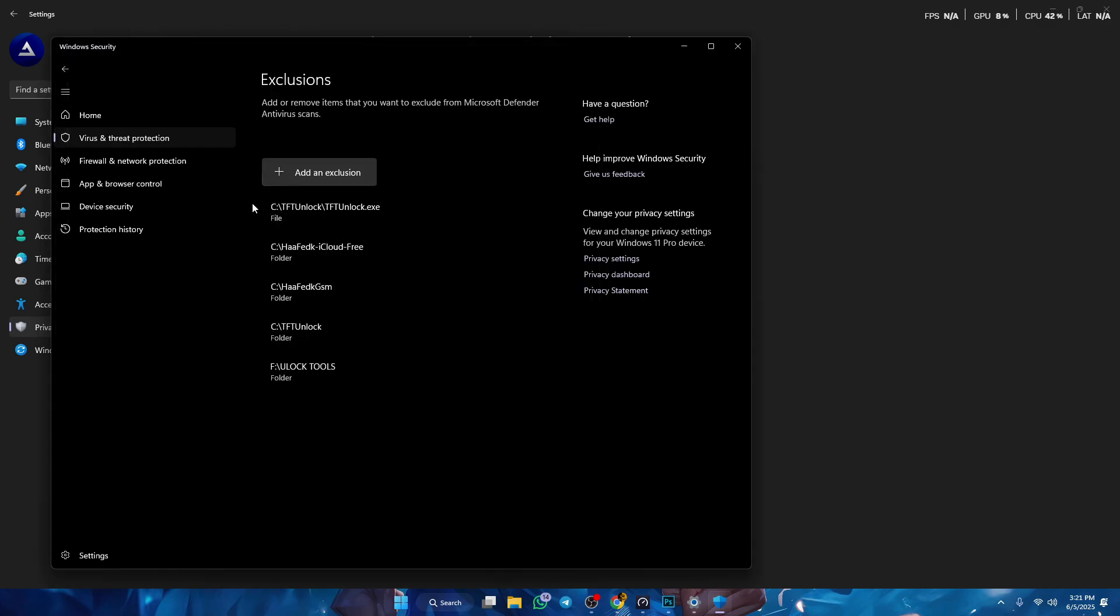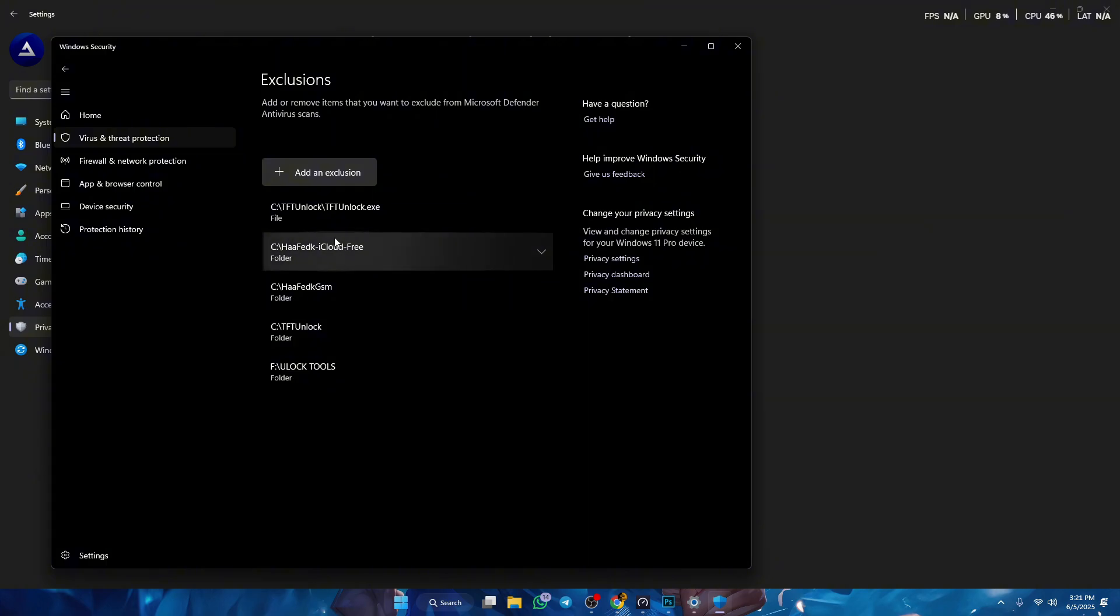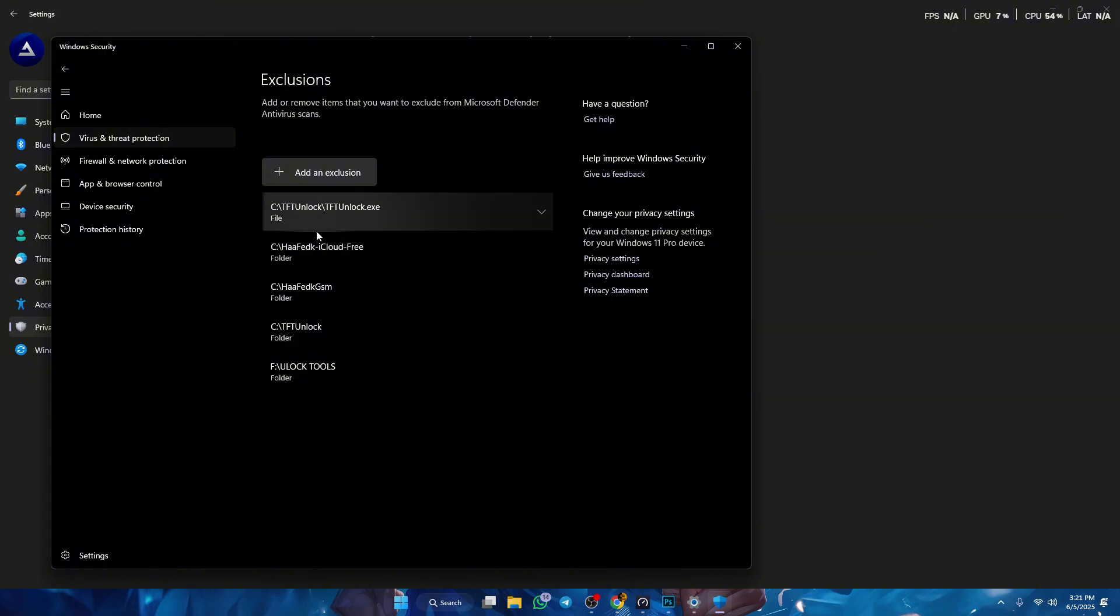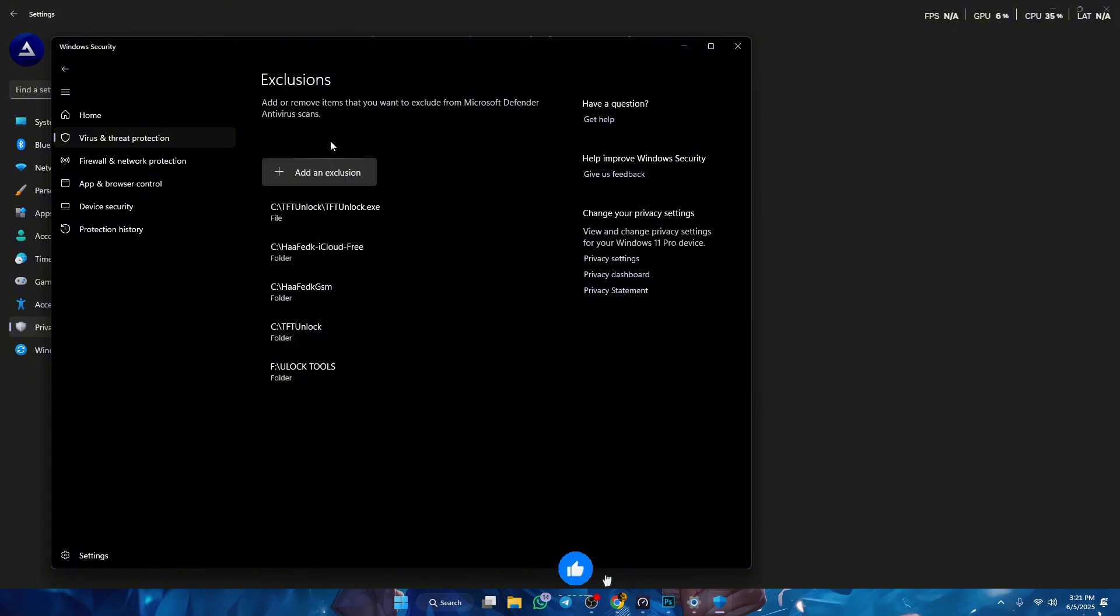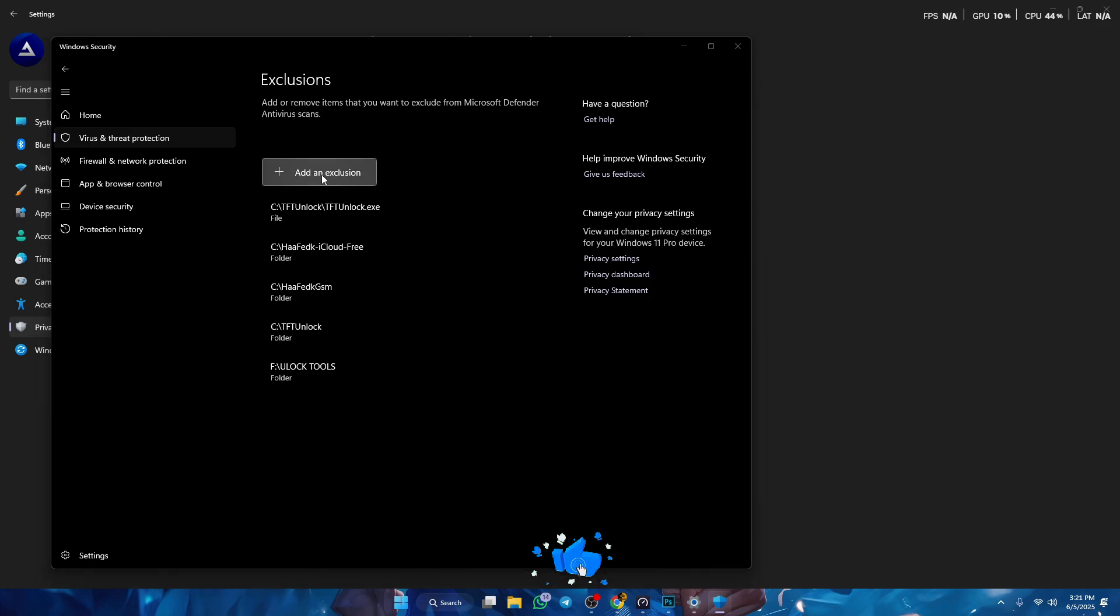As you can see I have selected the folder where I have installed my TFT unlock tool. And then you wanna press add file.